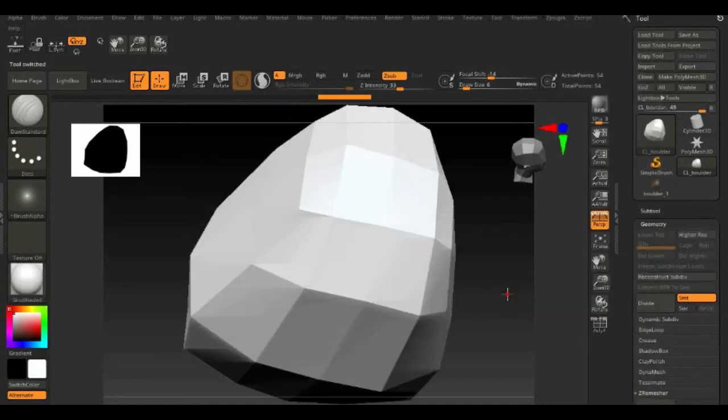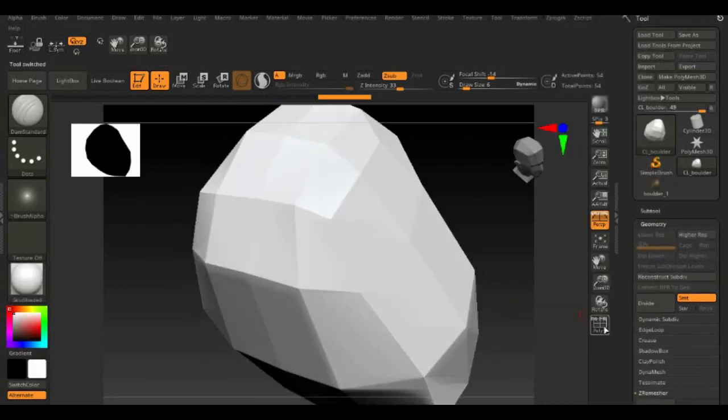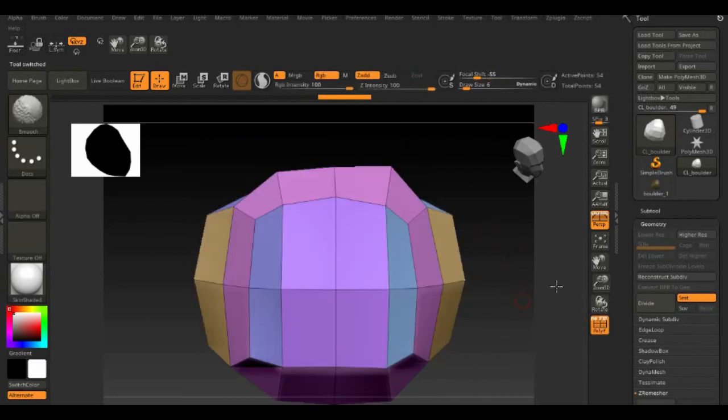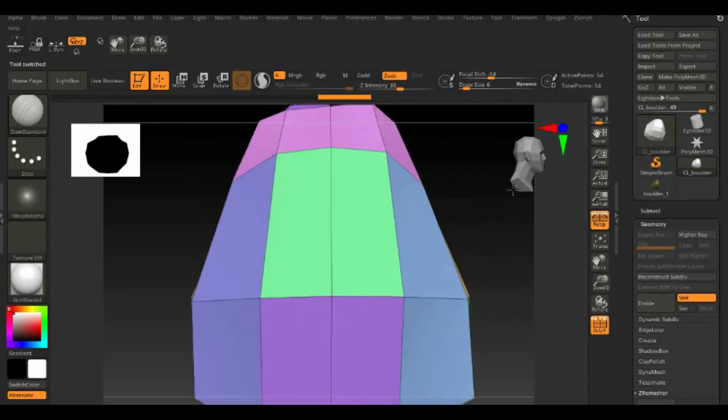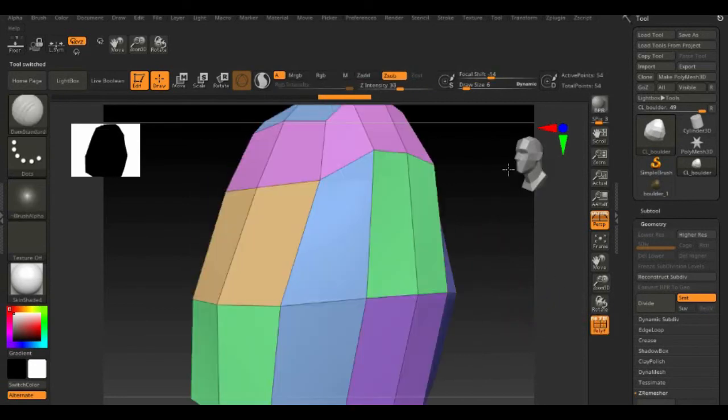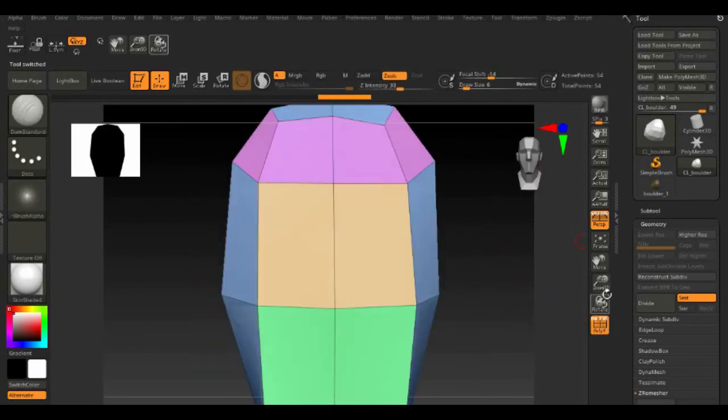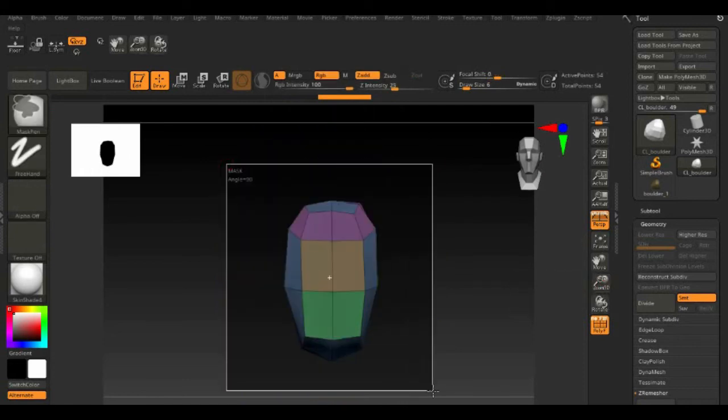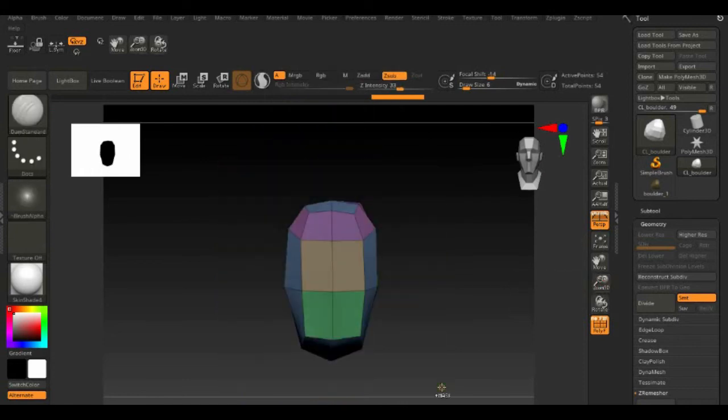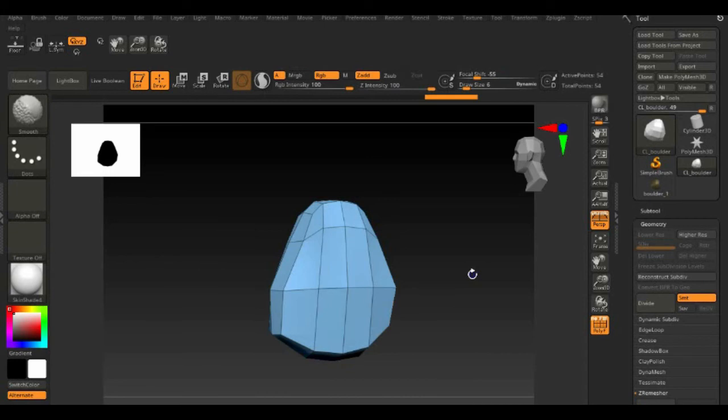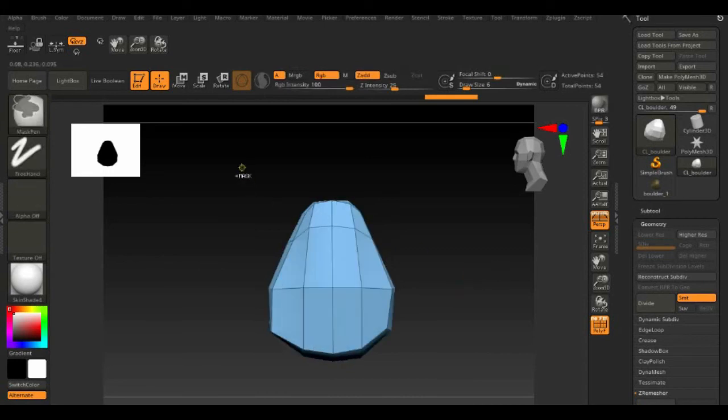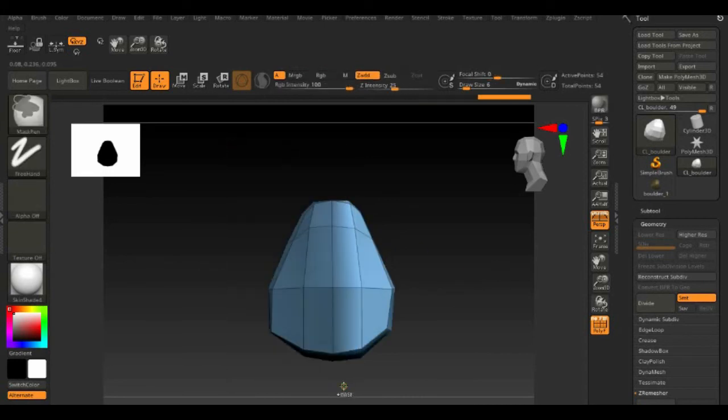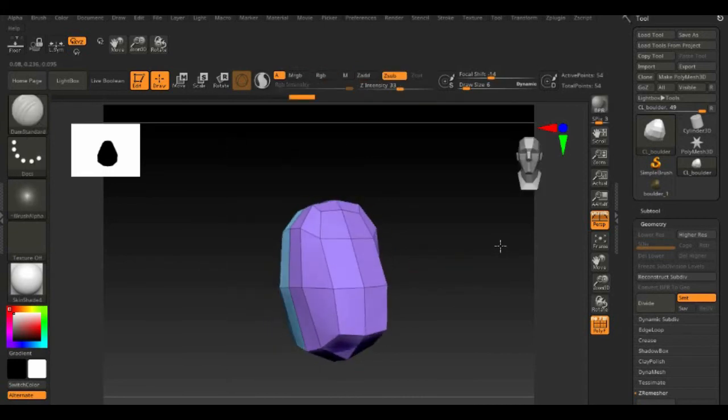Go to Plugin then UV Master then work on Clone. Hold Control and left click drag on the boulder. Next, hold Shift then click W to polygroup the whole area. Then mask the other half then hold Shift W to polygroup the other half.